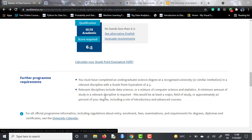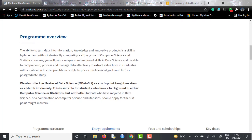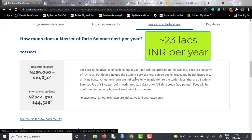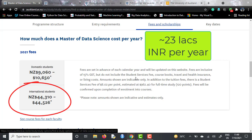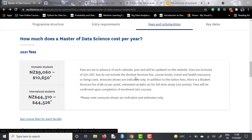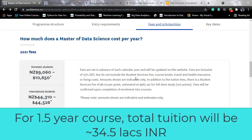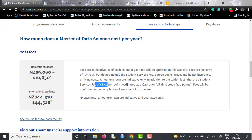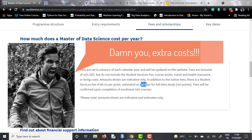If we talk about the fees and scholarships for this course, the Masters of Data Science tuition fee is NZD 44,310 per year for international students, which roughly corresponds to 23 lakh INR. So for a two-year course it will cost around 46 lakh INR — and that is just the tuition fees. Apart from that, there is a student services fee of $8.02 per point, estimated at around $962 for full-time study of 120 points.